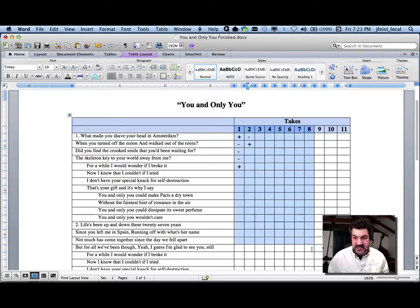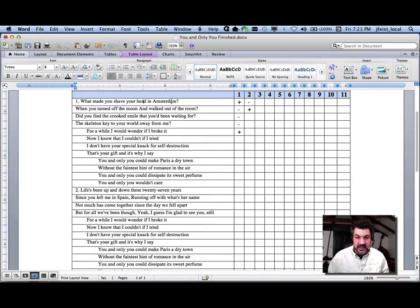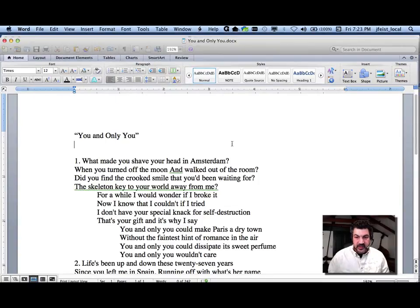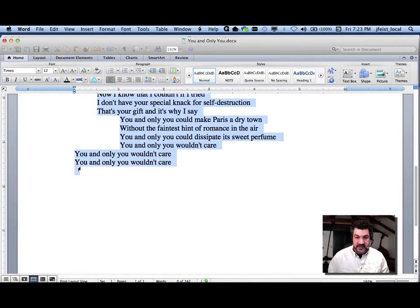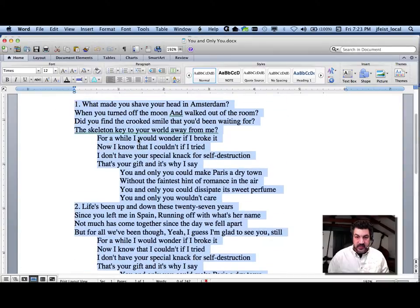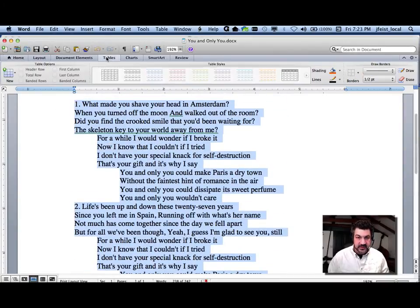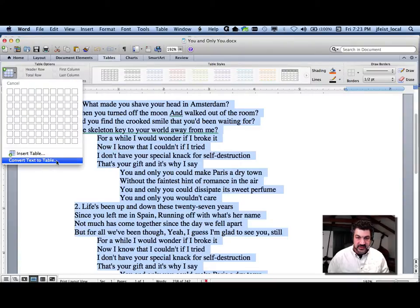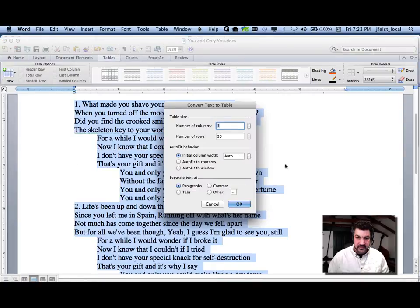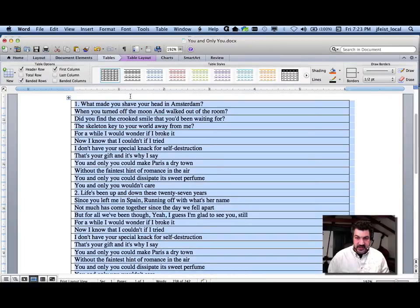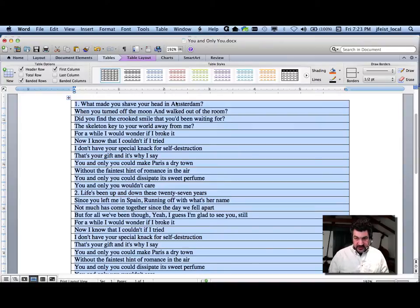I've got a bunch of little skinny columns over here and then nice wide columns for my text. Now this started with just lyrics. If I want to make a table out of it, I can use a very handy command called convert text to table. And it makes some assumptions, and we'll say OK for now. So now it's made a one column table. Columns are vertical, rows are horizontal. Each square is called a cell.